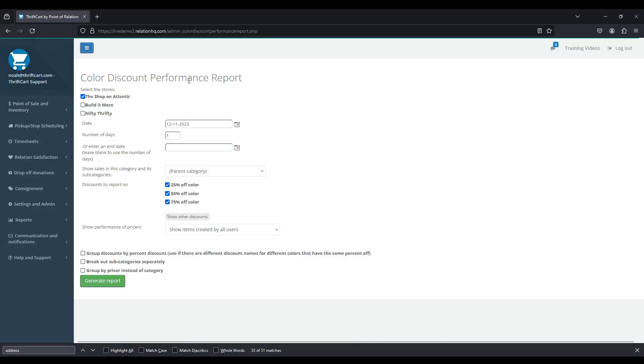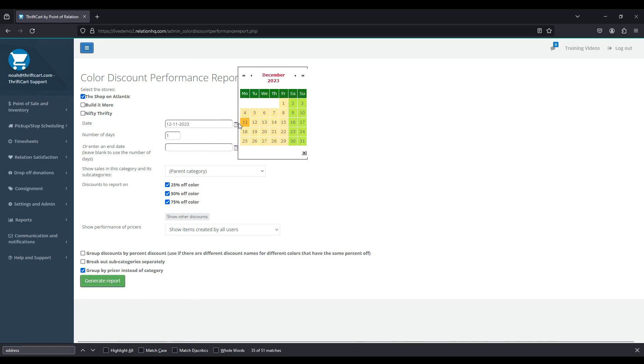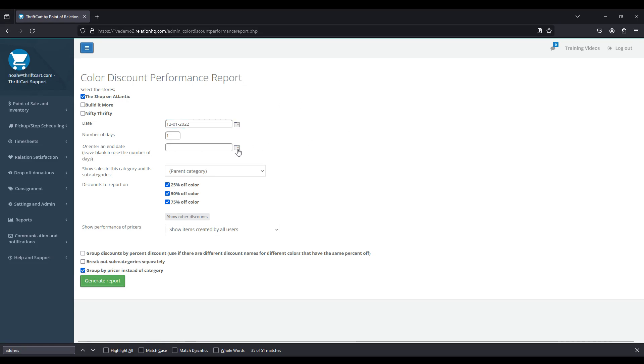Another helpful function of the color discount performance report is grouping by pricer instead of category. So I'm going to go ahead and select this filter option. I'm going to set a longer date range, so maybe for a whole year. I'm also going to select a category.